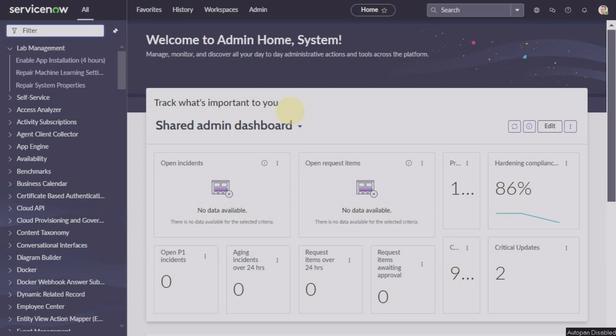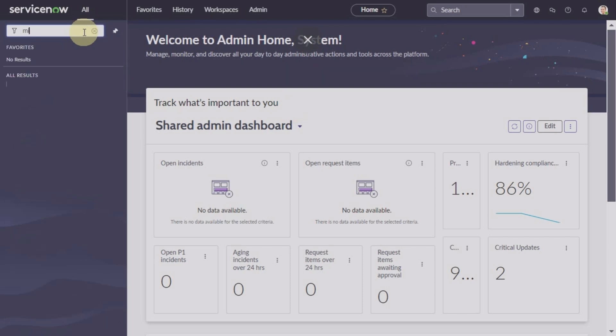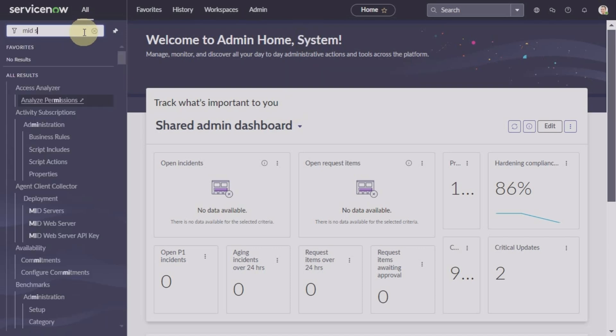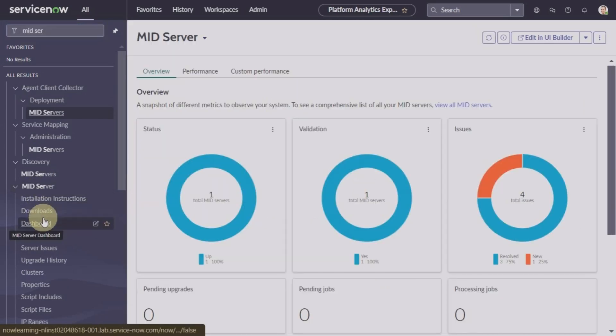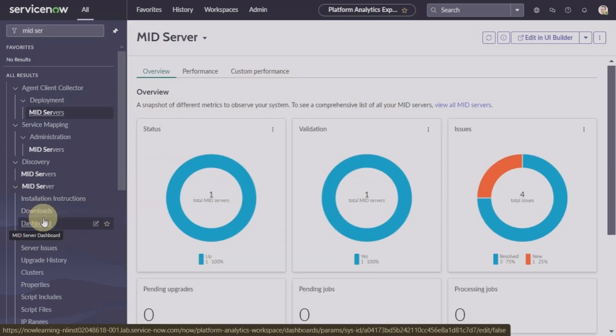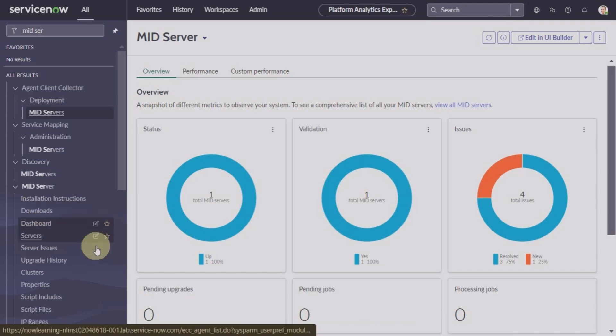Hello everyone, welcome to our channel. In this video we are going to see how to run quick discovery. Once you have validated your MID server, it is always a good idea to go to the dashboard of the MID server.